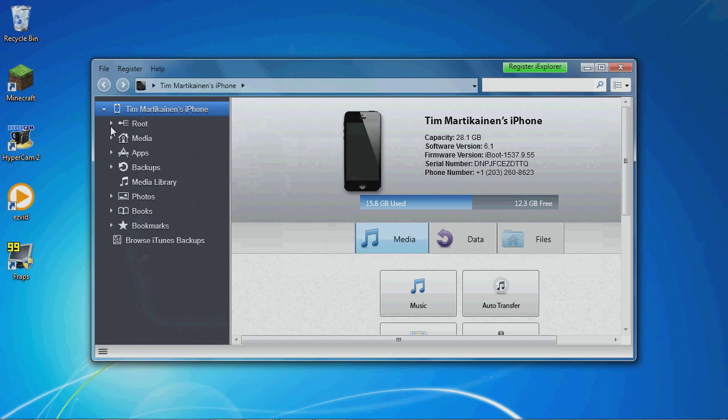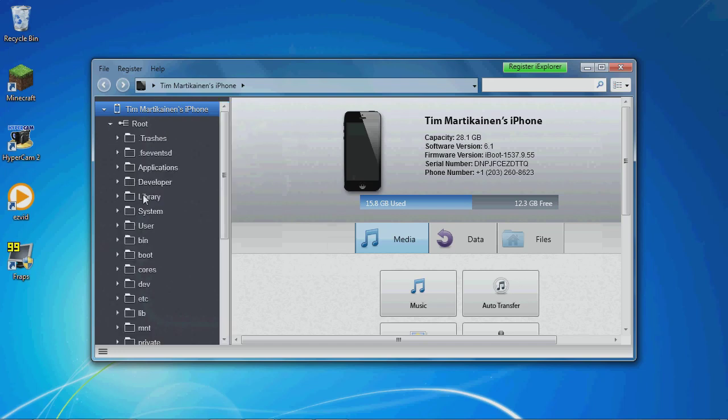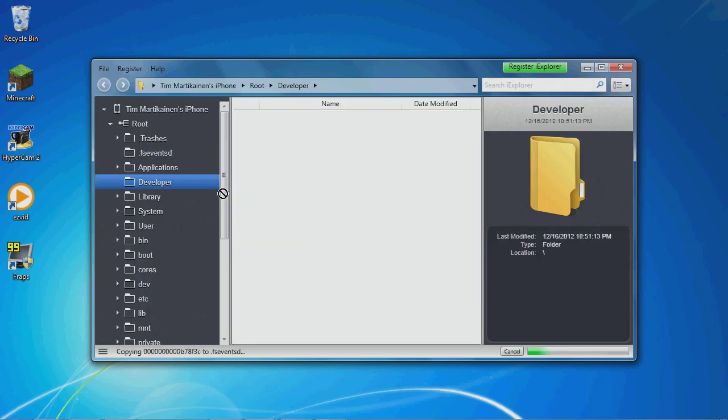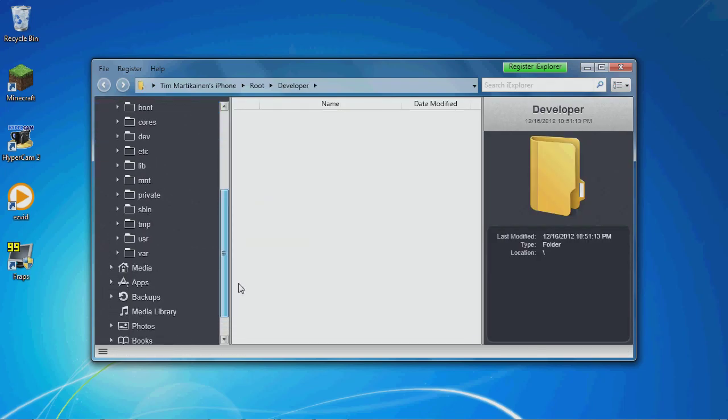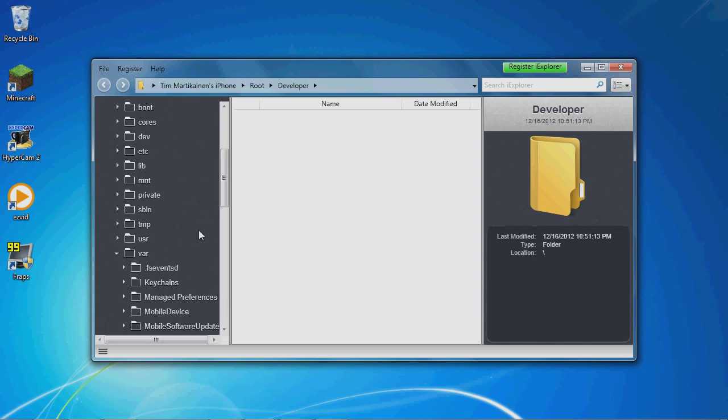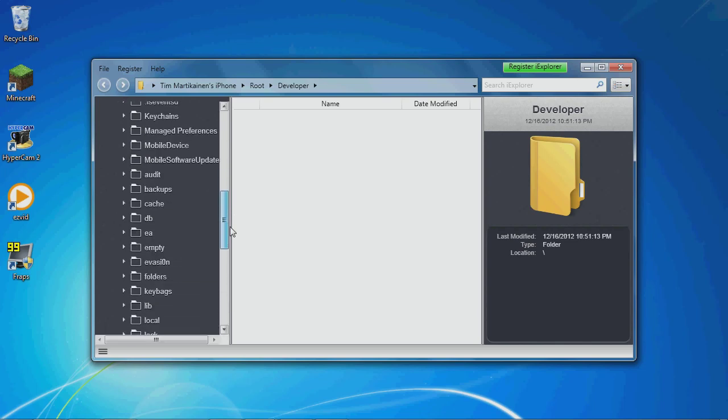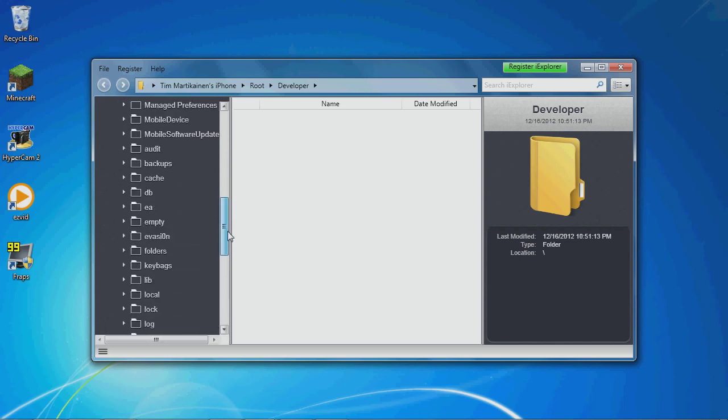You're going to go to Root. You're going to scroll down to VAR. Then to Mobile.